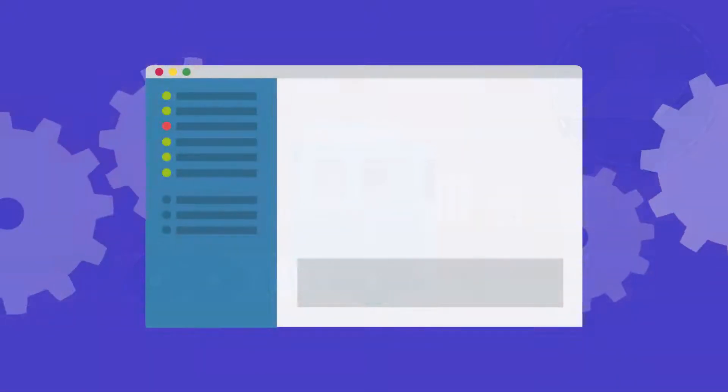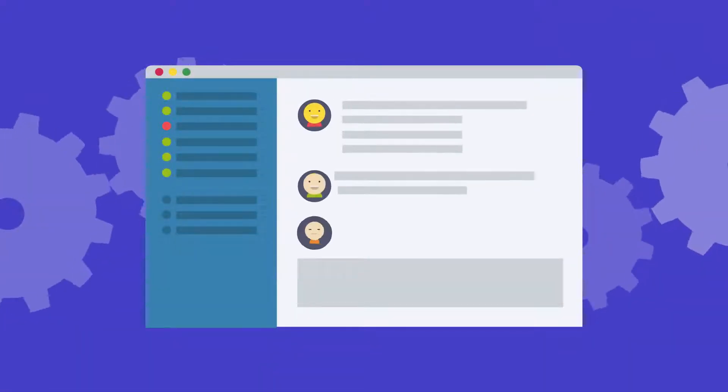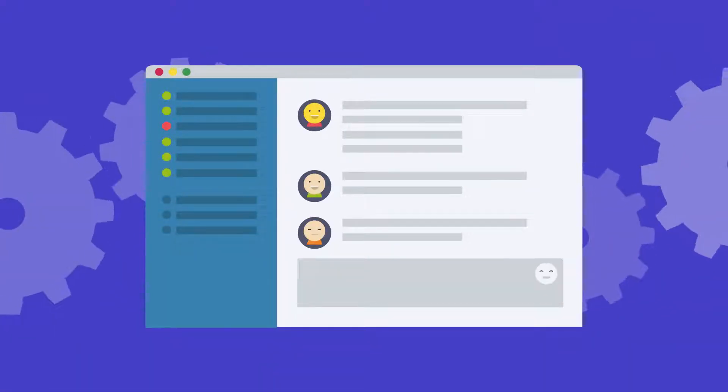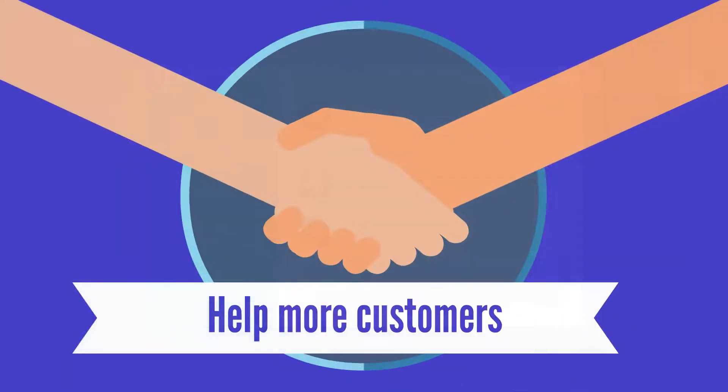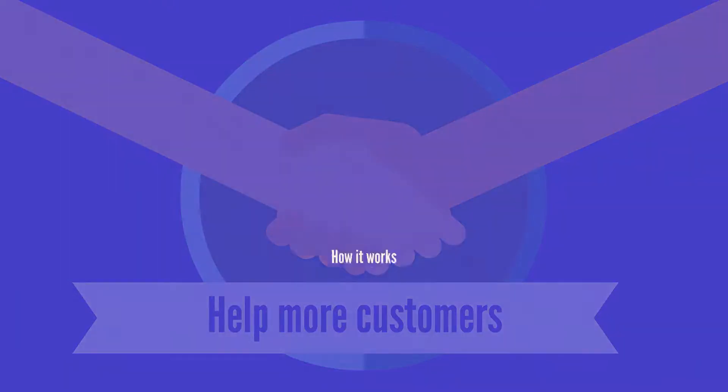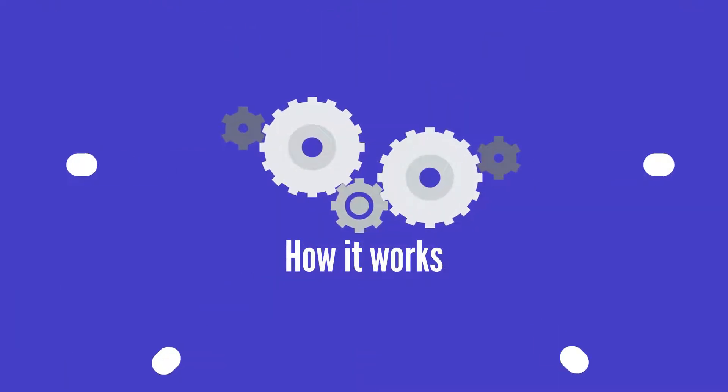We also automate communications to your customers and providers, leaving you time to help more customers. Let's show you how it works.